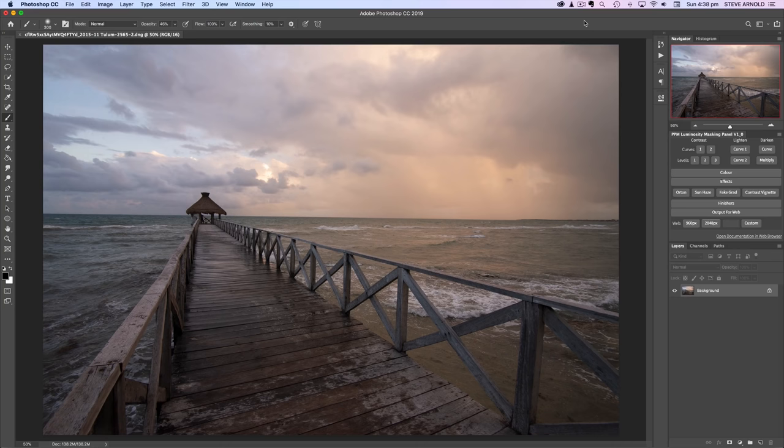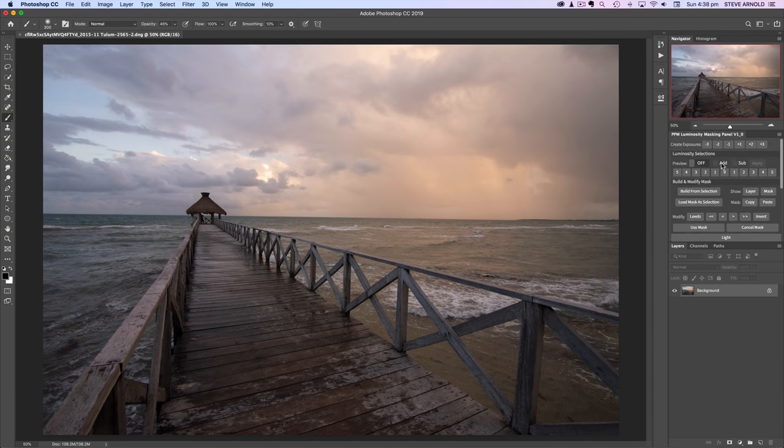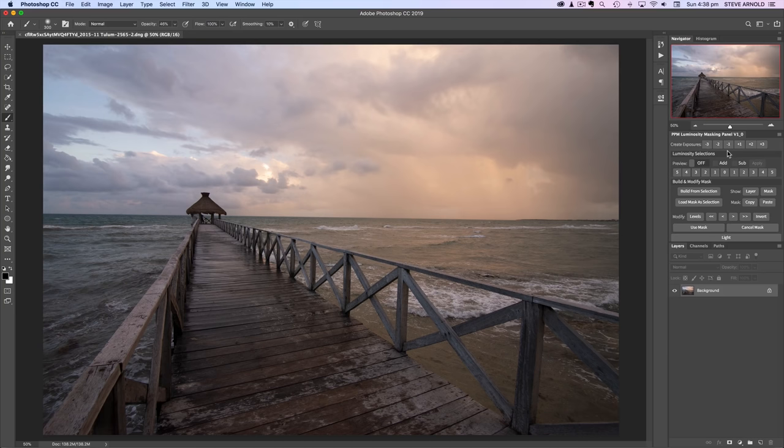I think in this example I'm going to be using the Luminosity Masking Panel, which I've been demonstrating in most of these other videos in this series.